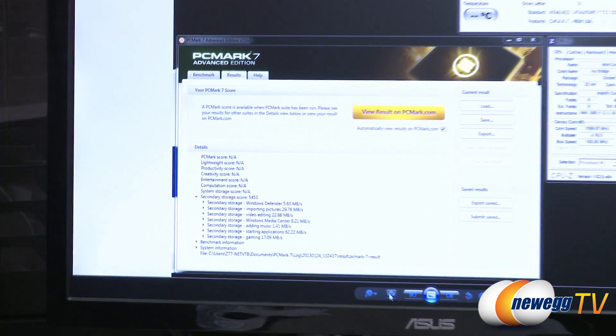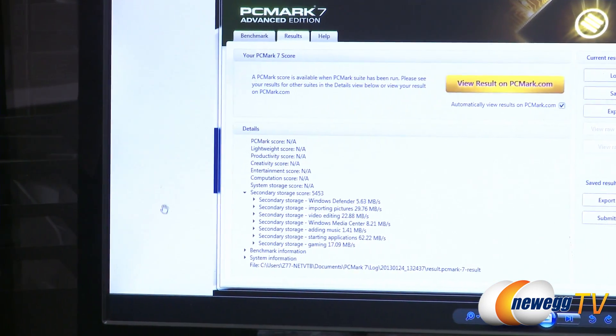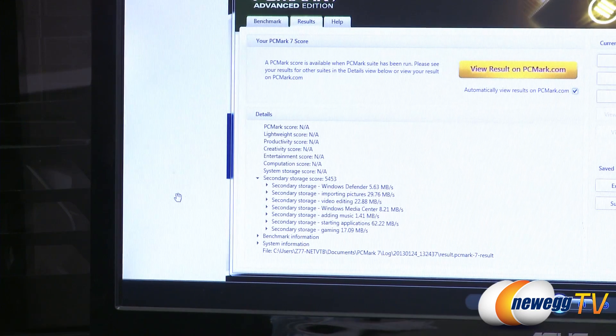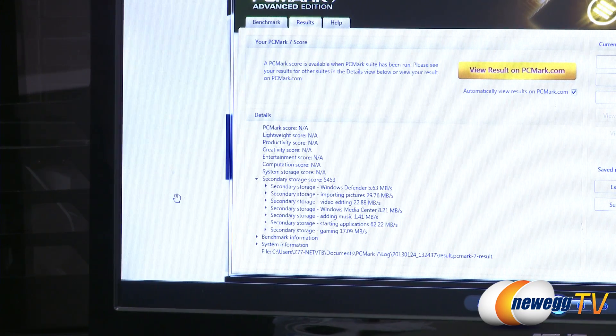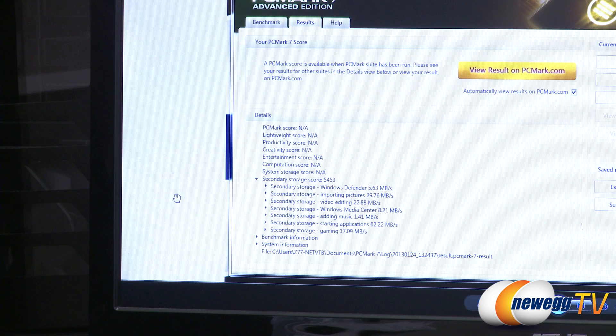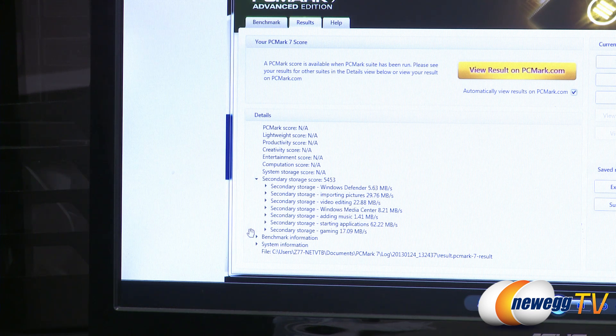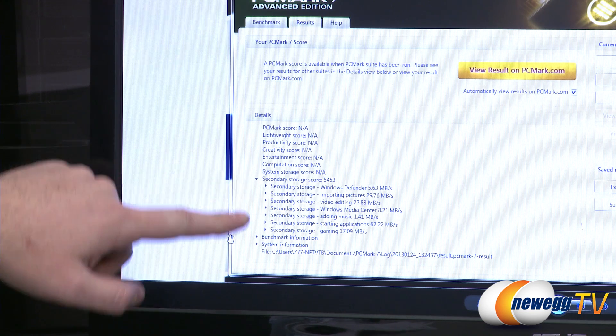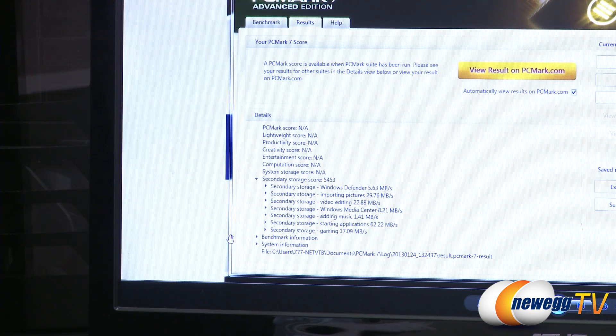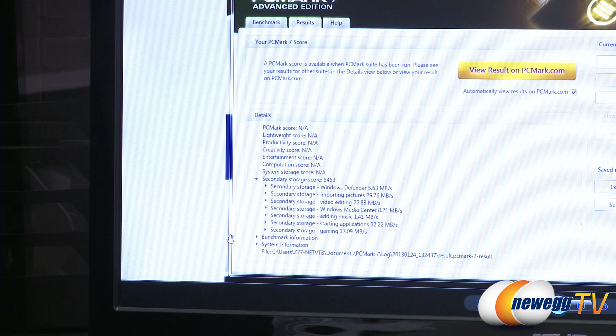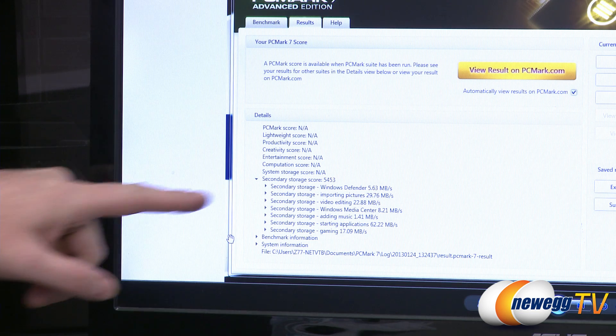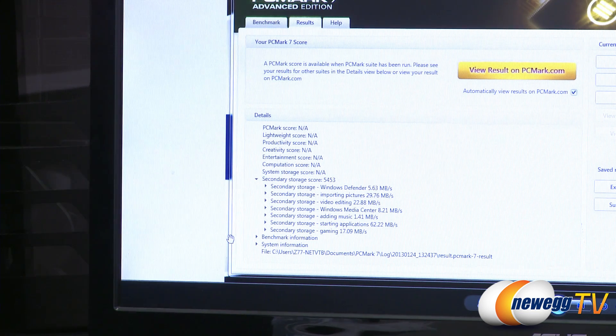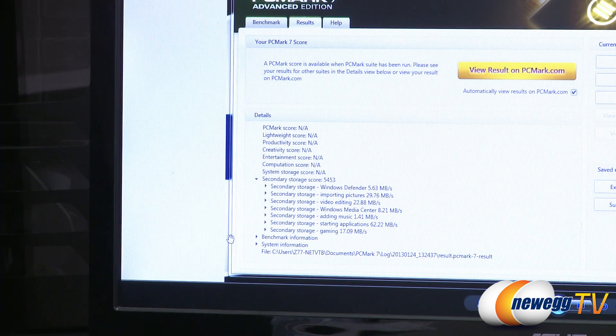Finally, we have PC Mark 7. I didn't run the full suite on here. I'm just running the secondary storage benchmark. There's your score right there, 5,453. Again, I know I don't have a point for comparison here, but that is a very good score. We can see, again, a bunch of different simulated use case scenarios, Windows Defender, importing pictures, video editing, Windows Media Center, all the scores for all those, and those end up giving you your cumulative score of 5,453.